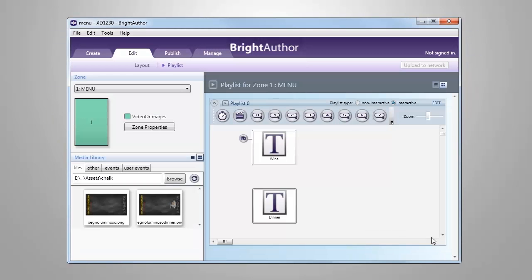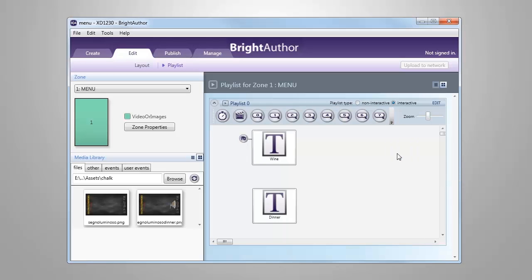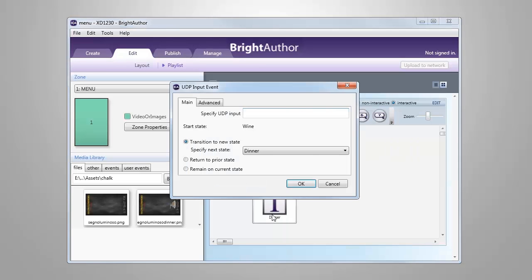To do this, simply click on the UDP event from the events icon at the top of the screen, and then click and drag from the bottom of the wine menu to the top of the dinner menu. The UDP event dialog will display, and we add in the name of the UDP event. This is the name which will display on a button control within the BrightSign app, so we need to use a descriptive name.